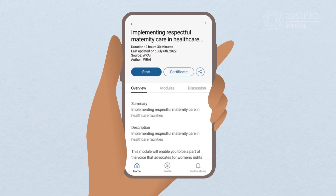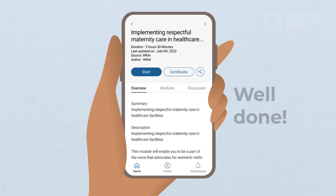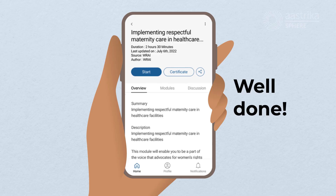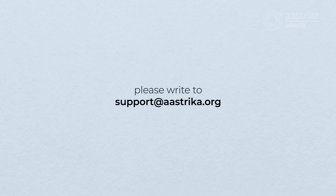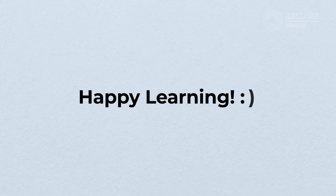You can start learning whenever and wherever you want by logging in to your Astrika Sphere account. In case you have any questions or queries, feel free to write to us at support@astrika.org. Happy learning!